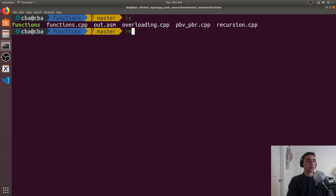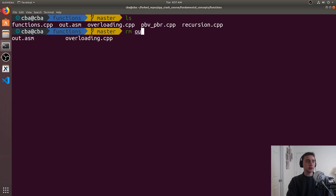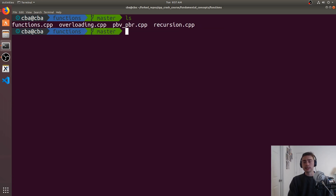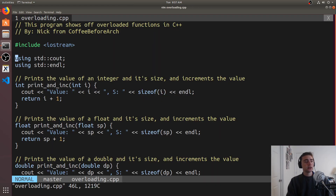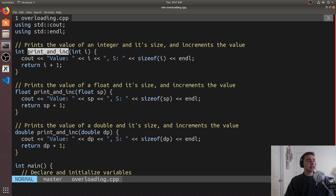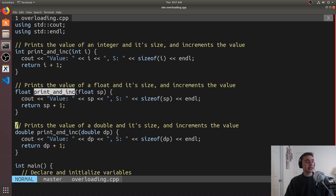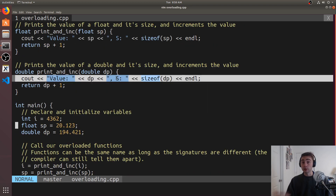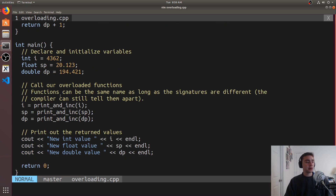Now let's talk about something a bit more in depth — function signatures — in the context of overloading. It was a little annoying to have print_and_ink_int, print_and_ink_float, print_and_ink_double, having to specify unique names. We don't have to do that. With overloading, we can have functions that have the same name — here I have print_and_ink, print_and_ink, print_and_ink — they all have the same name and do the exact same thing as the original code in functions.cpp.